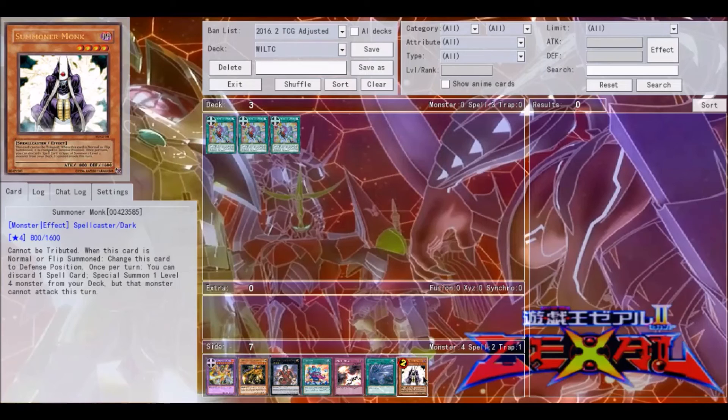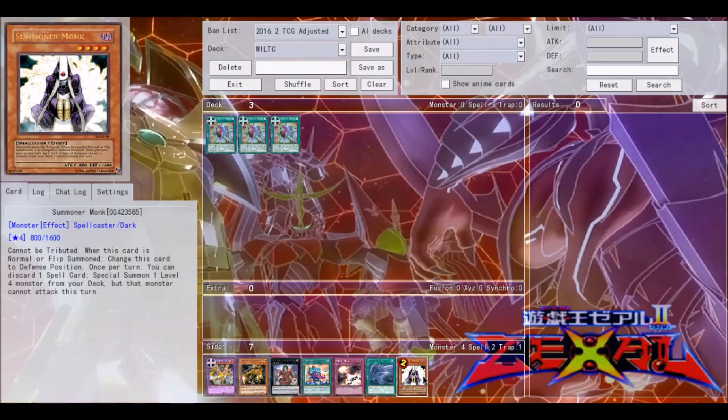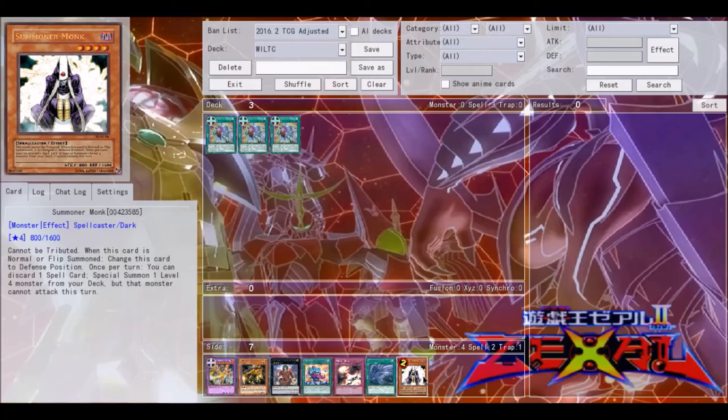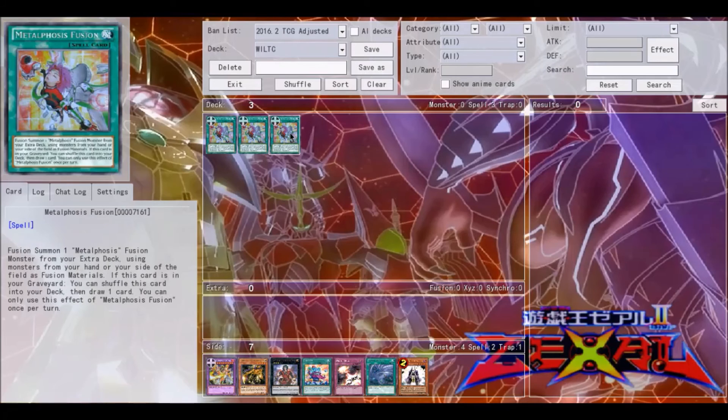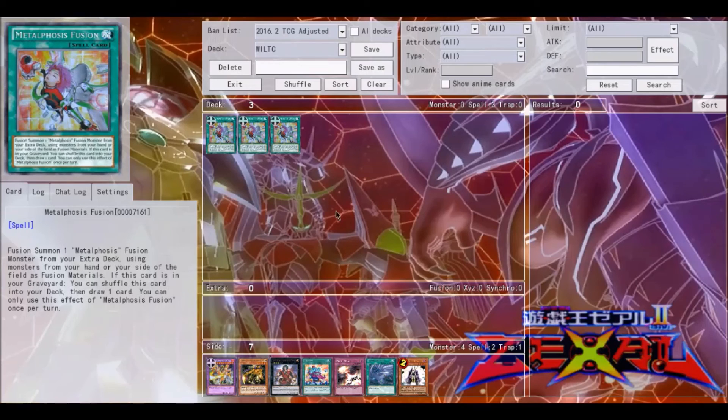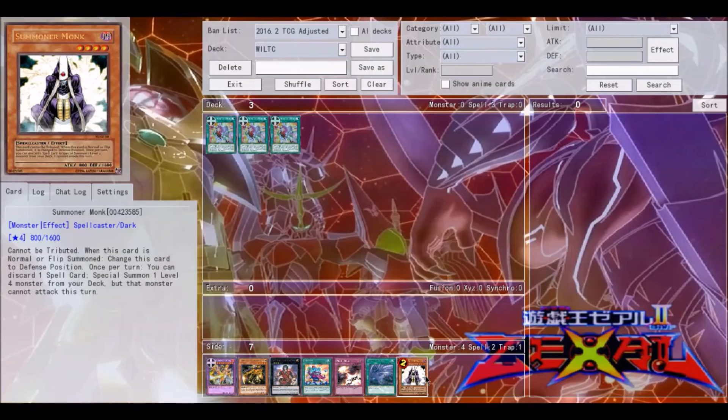Finally, the last card I want to talk about is Summoner Monk. This card has been in and out of the meta depending on how the meta is going. Summoner Monk really helps with rank four spam decks. You need to discard a spell card in order to activate this effect to special summon a monster from the deck. And what better card than Metalphosis Fusion? Because then you get to shuffle back into the deck and draw a card, essentially making this a free special summon from the deck.